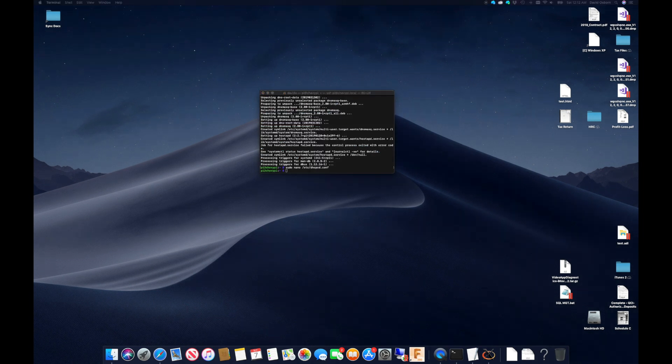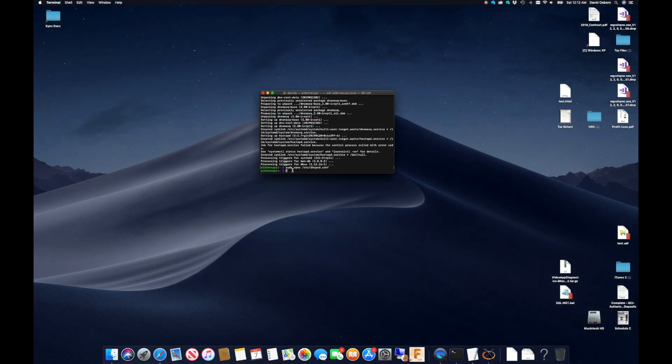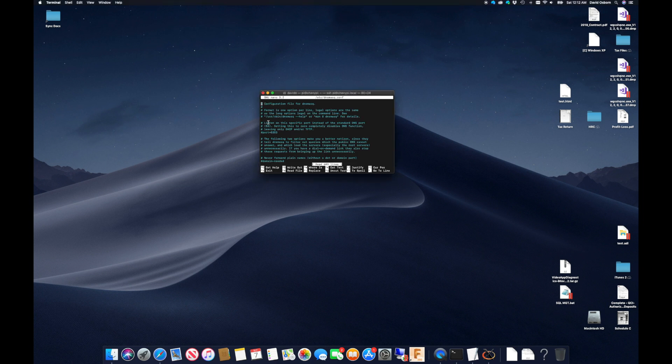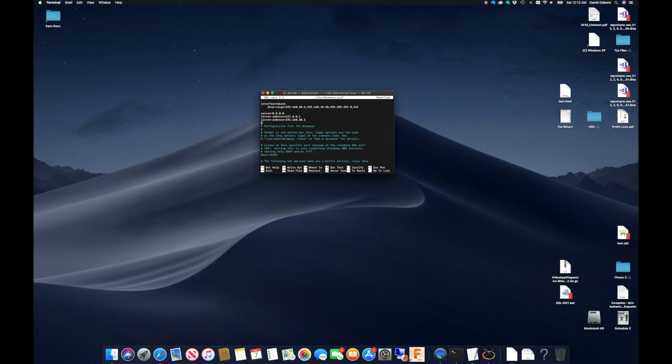Now it is time to configure DNS Masquerade to handle assigning IPs to any client that connects to the Chevy Pi Wi-Fi signal. Using nano, I can edit the DNS Masq config file telling DNS Masquerade to use wlan1 and assign IPs from 192.168.10.2 to 10.50.